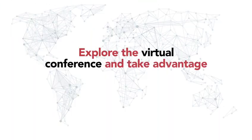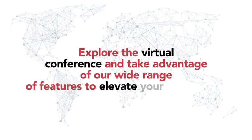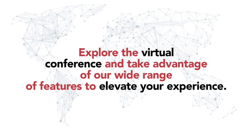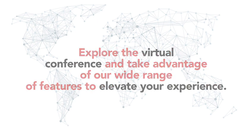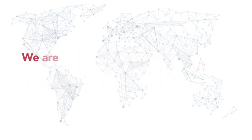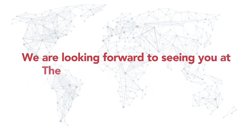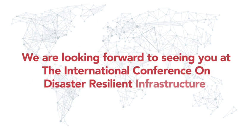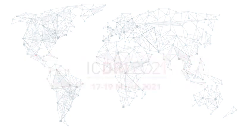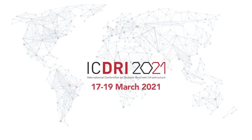Explore the virtual conference and take advantage of our wide range of features to elevate your experience. We are looking forward to seeing you at the International Conference on Disaster Resilient Infrastructure. You are part of inspiring a larger change. See you there.